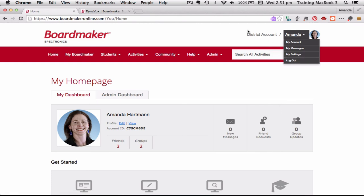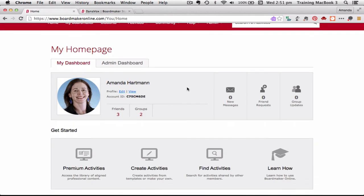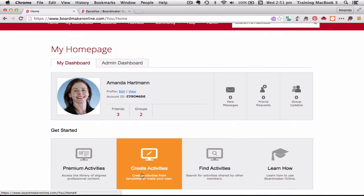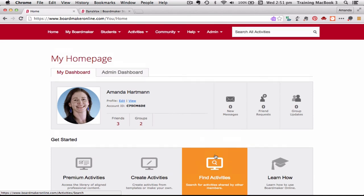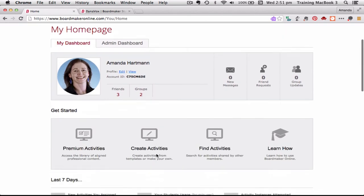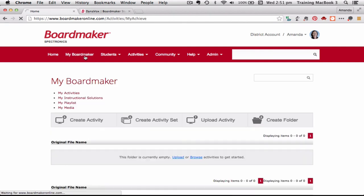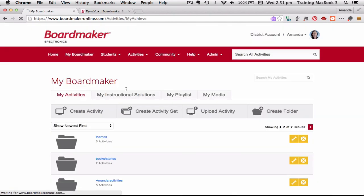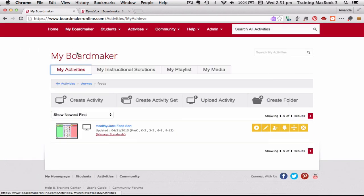Okay so that is basically what you see when you first look at Boardmaker Online. Of course probably the most important places you're going to be going to is you're going to be going to here to create activities, you're going to go to here to find activities, those were from my home page, and also from your My Boardmaker tab you're also going to be going there so that you can actually access the activities that you already have.